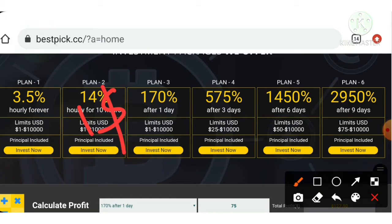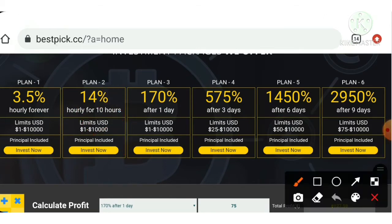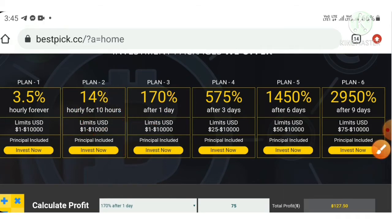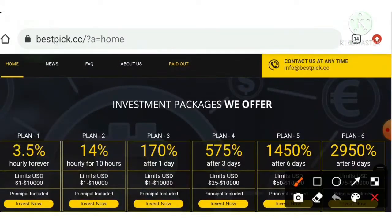If you're a low risk taker then you can invest one dollar to ten dollars in plan two. If you're a good risk taker then you can go for plan three. I suggest investing ten dollars to twenty-five dollars in that plan.